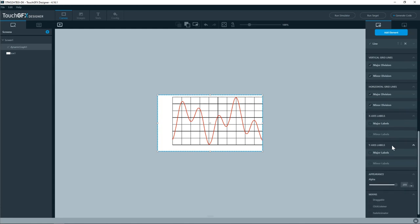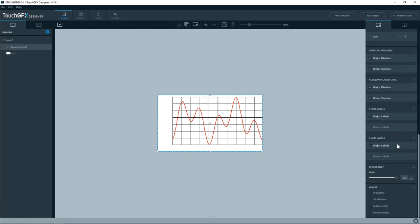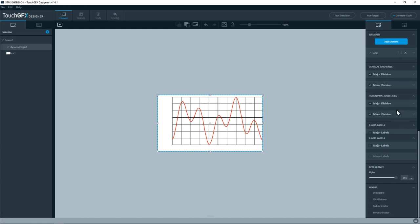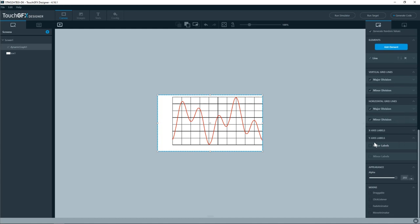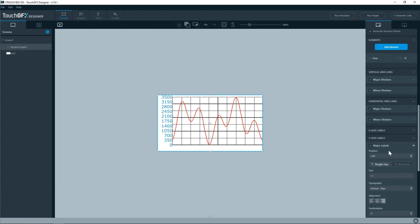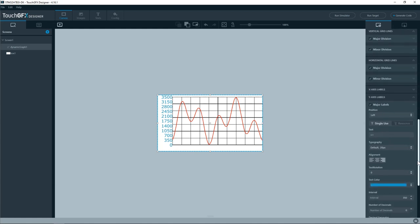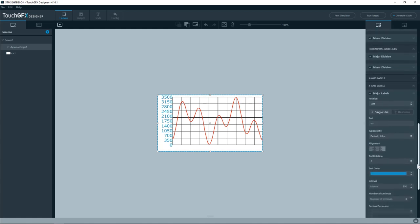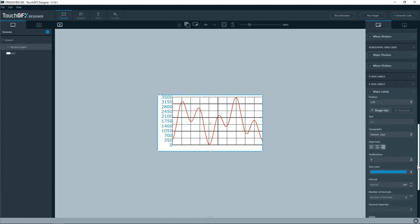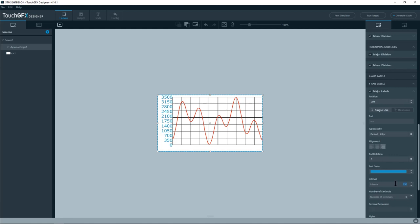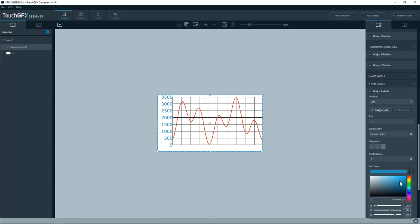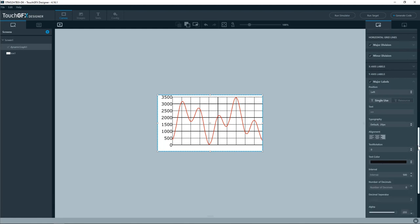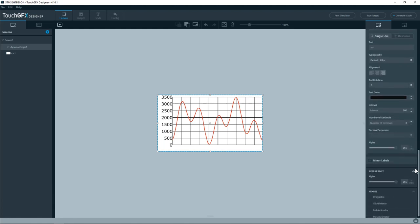Then for the labels. I won't have x-axis labels. I'll use only the y-axis labels. I'll use the major labels. And then the interval I'll set the interval to 500. And change the color to black. Okay. Now I have my graph widget set up.